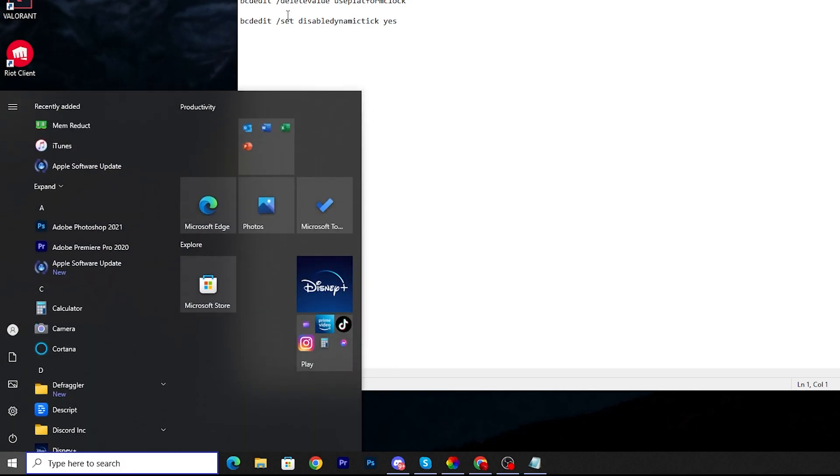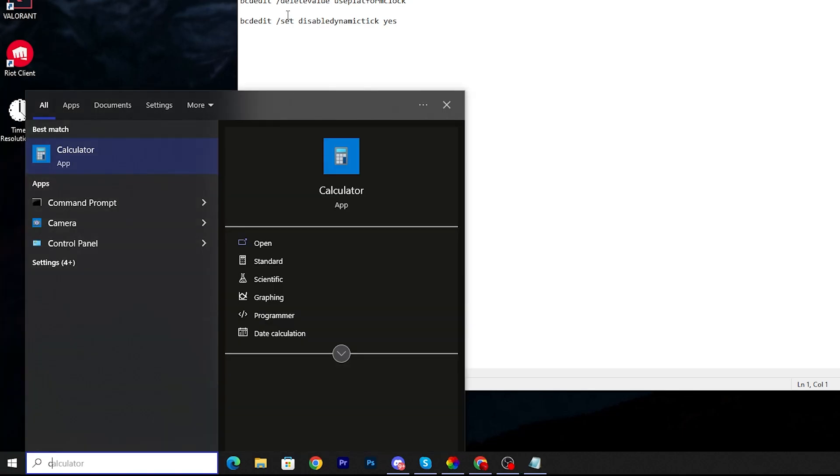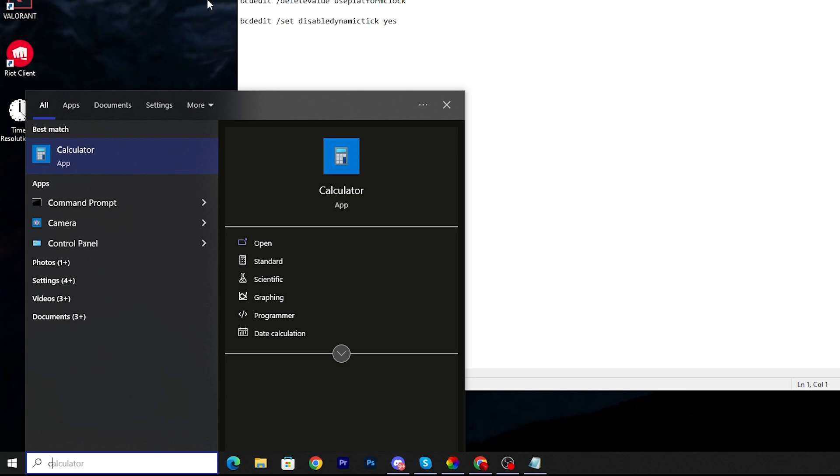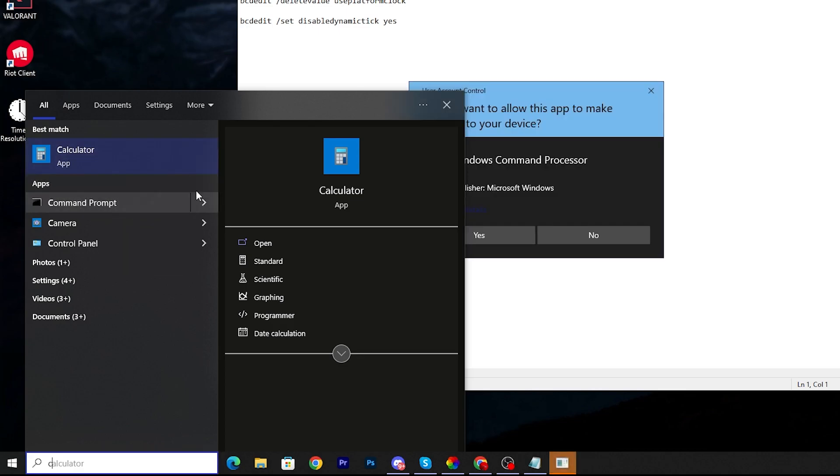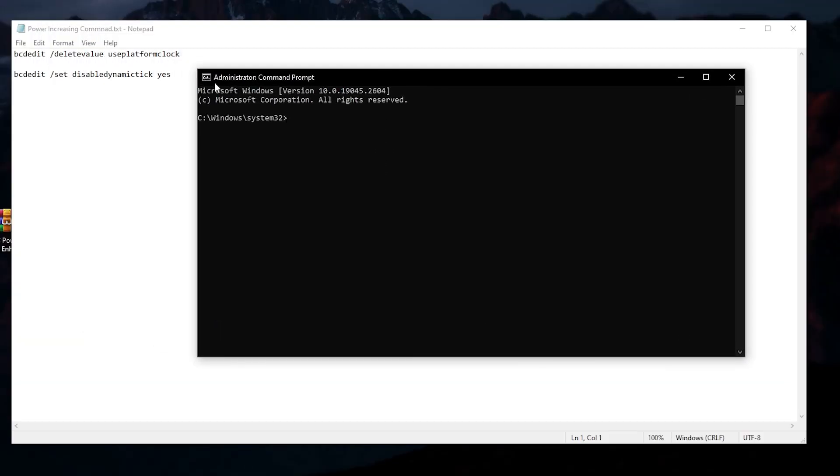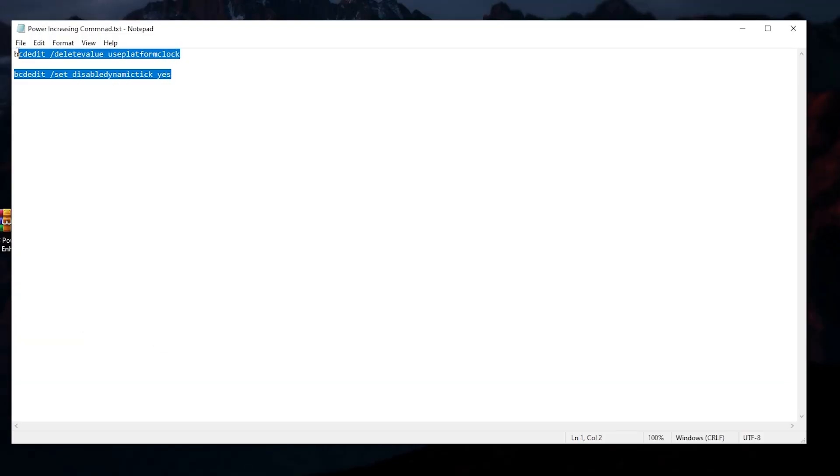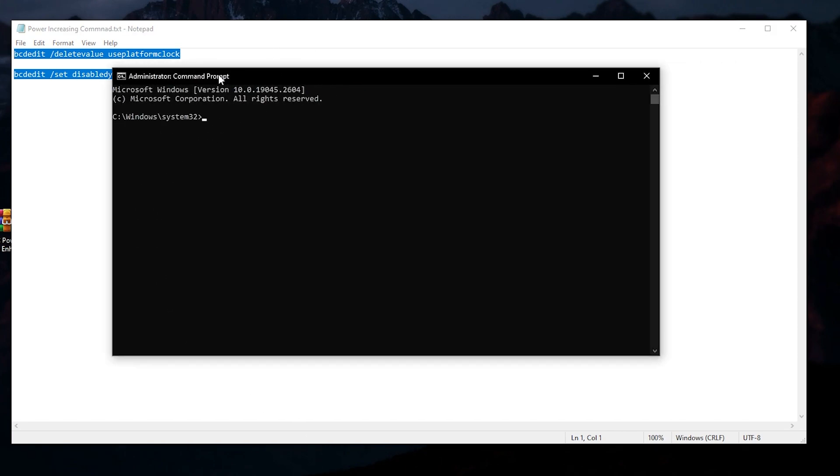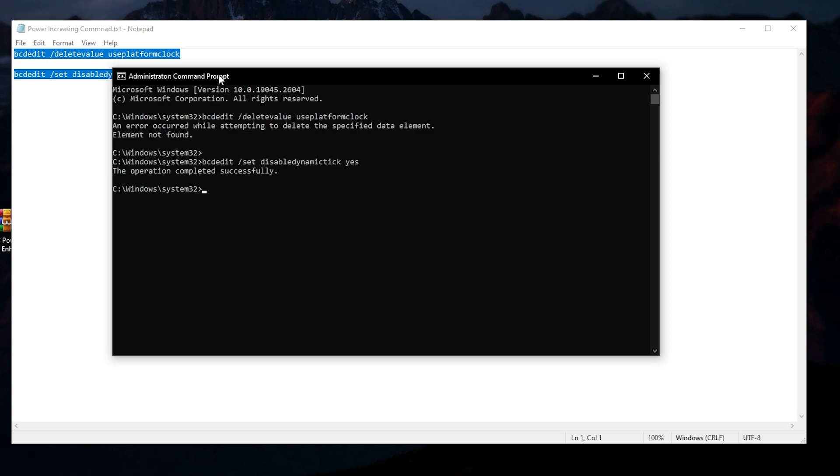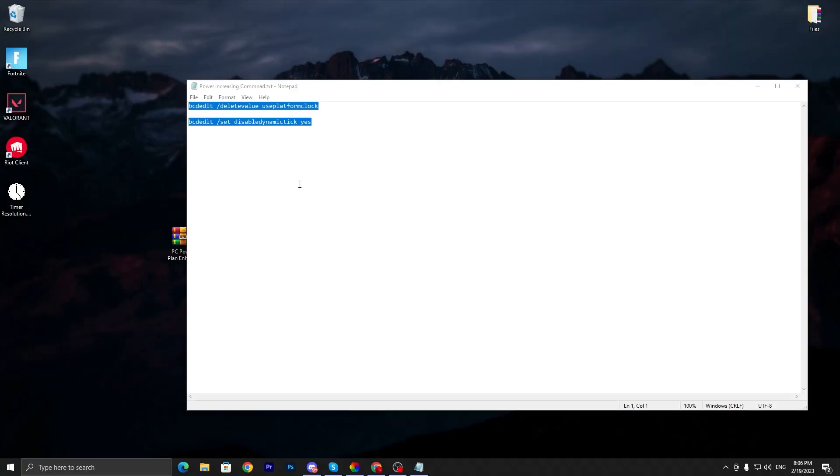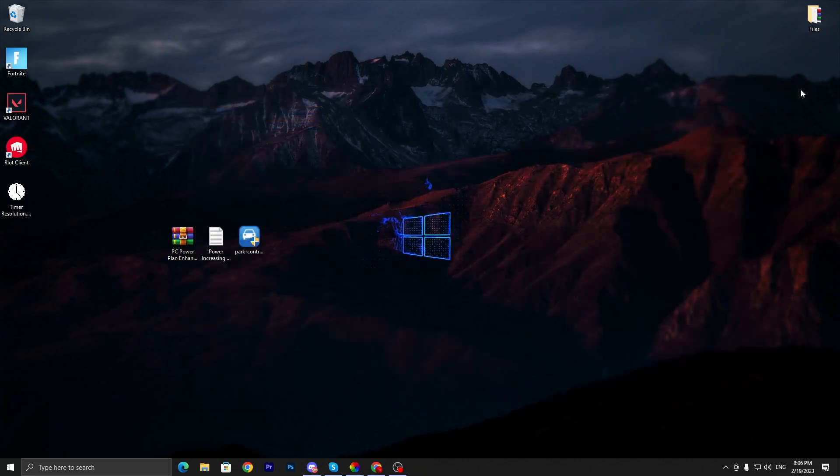You need to open up CMD on your PC and make sure to run as administrator. Copy this command, go to CMD, paste it here, and press enter from your keyboard. Once you complete this setup you can see the operation completed successfully. Then simply close out this command prompt.